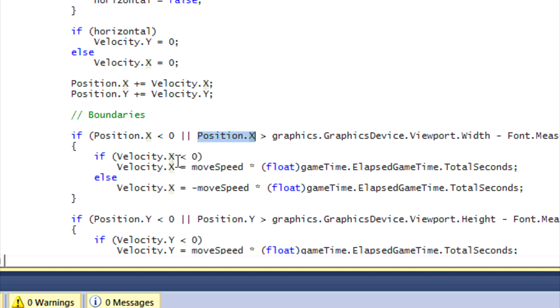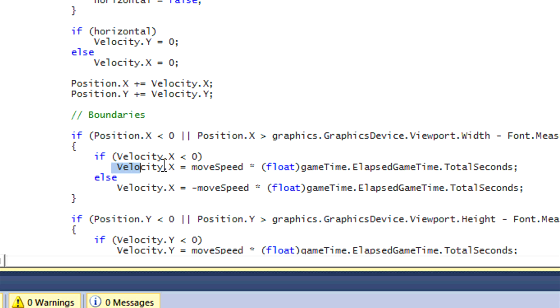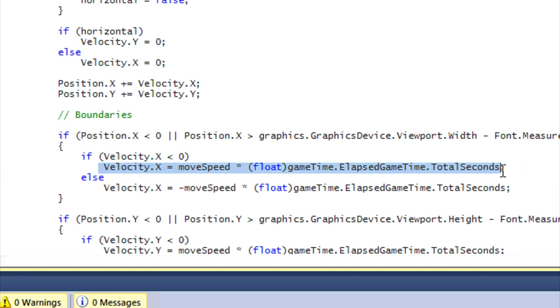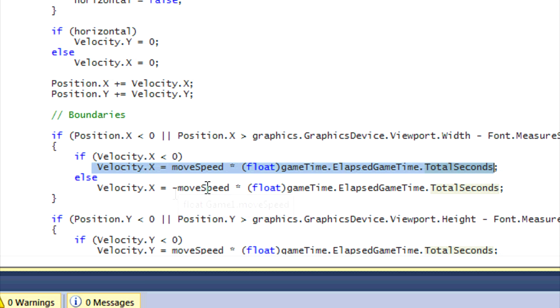So then when it reaches the X axis edge of the screen, if velocity.X is less than zero, then we know that we've hit the left part of the screen and we need to move towards the right part of the screen. So this is where this comes in.